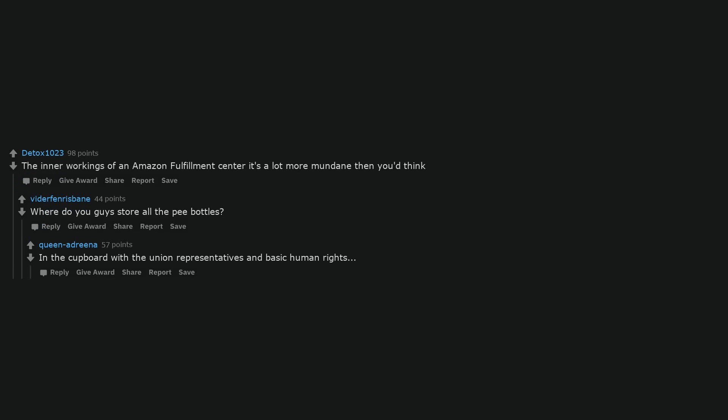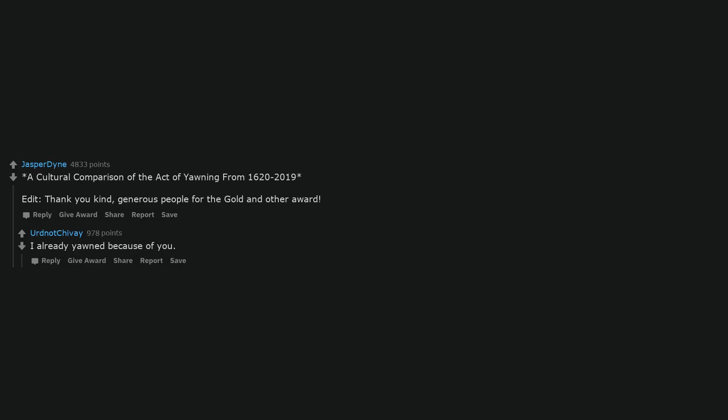A cultural comparison of the act of yawning from 1620 to 2019. Edit: Thank you kind, generous people for the gold and other awards. I already yawned because of you. Shit, me too.